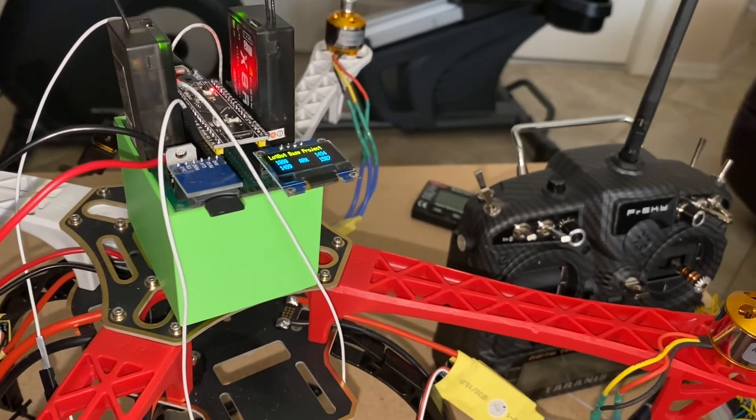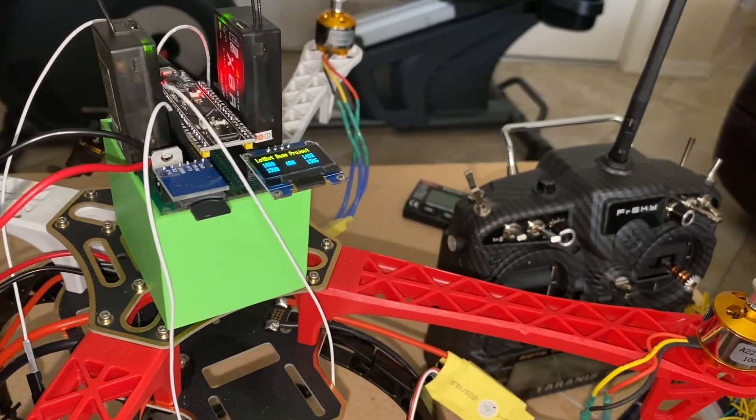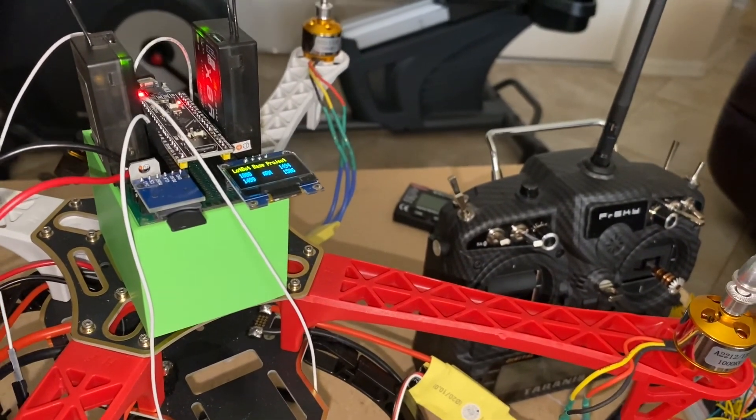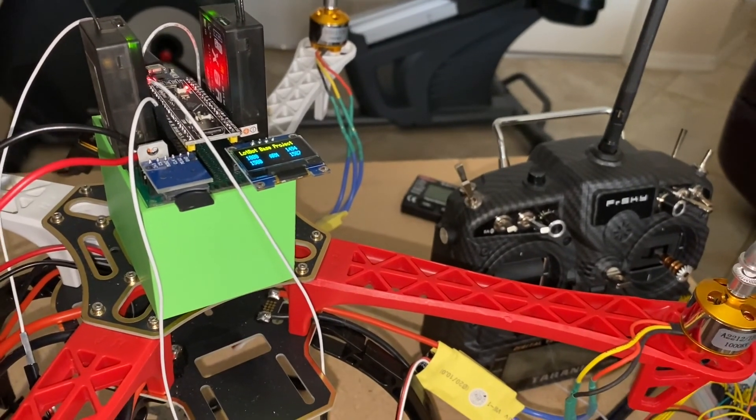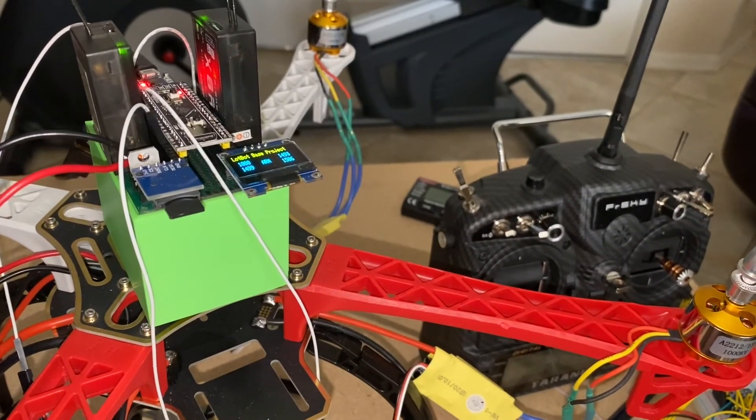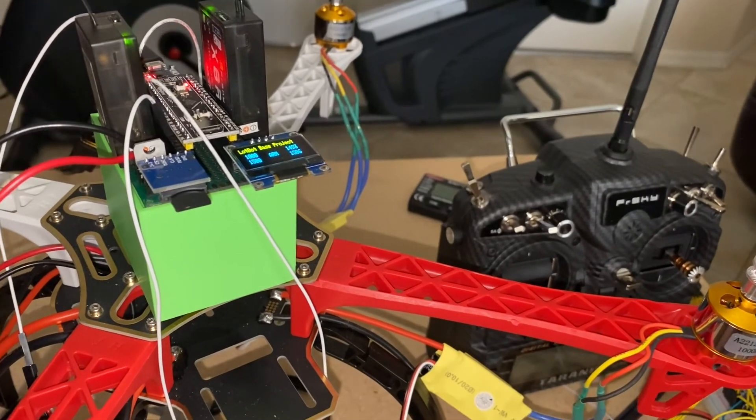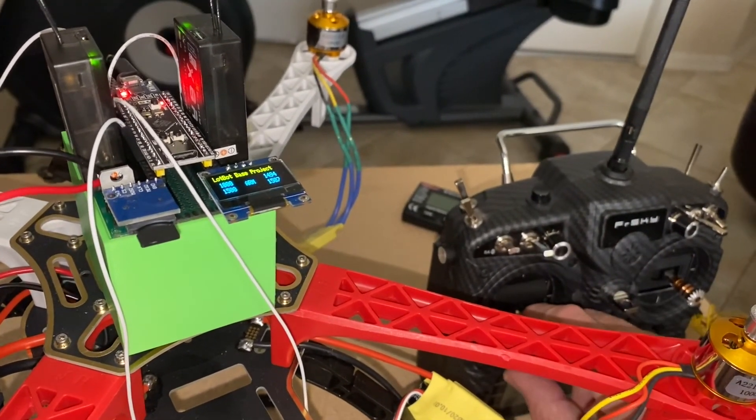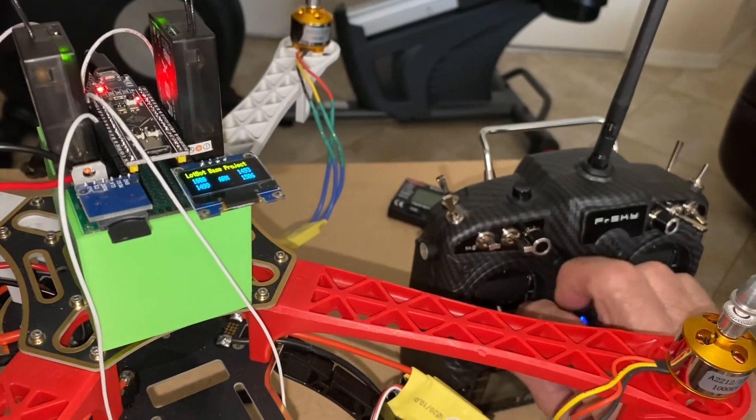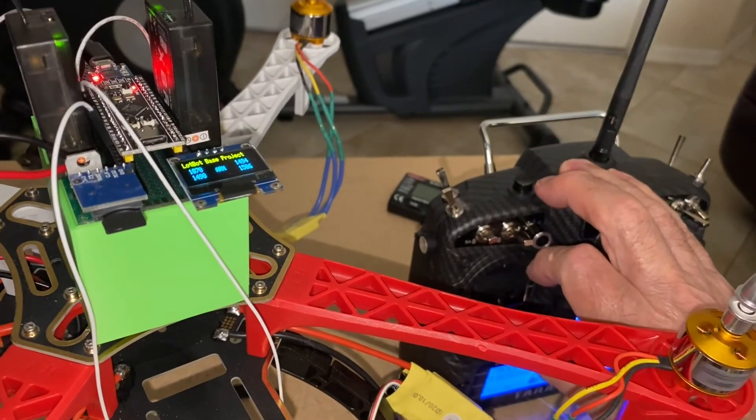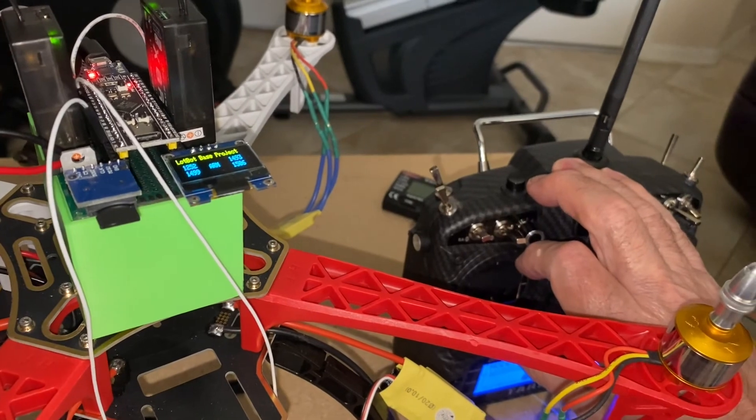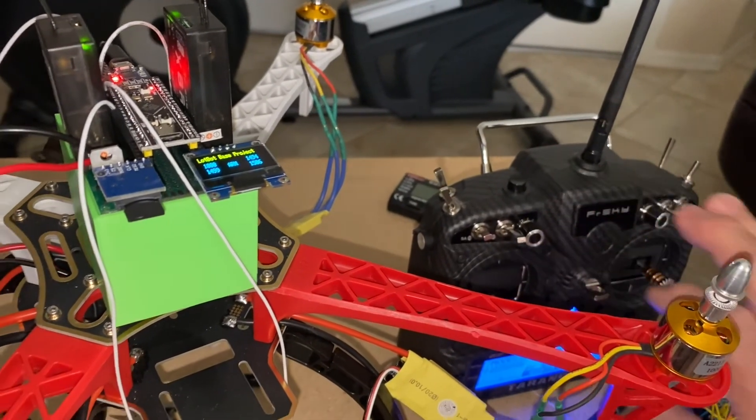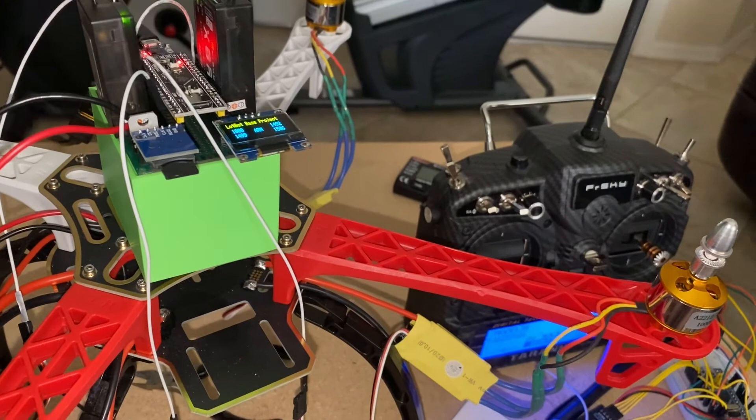I took the old version of the LotBot-based project that was built on the breadboard, and I replaced it with this newer version that I just discussed, and I hooked up the wires on this drone platform. I just want to show you that the motors still work on this project.